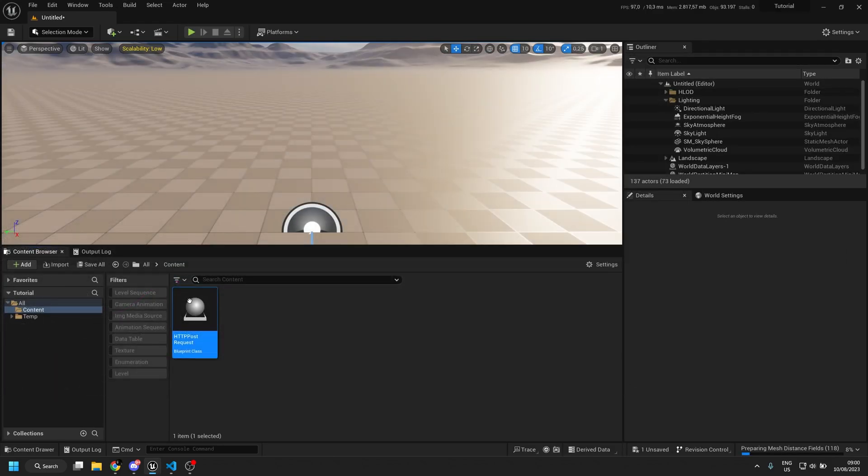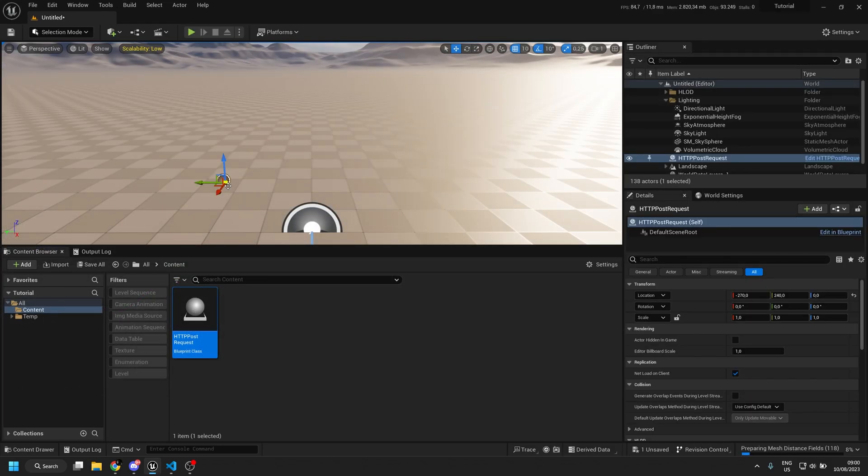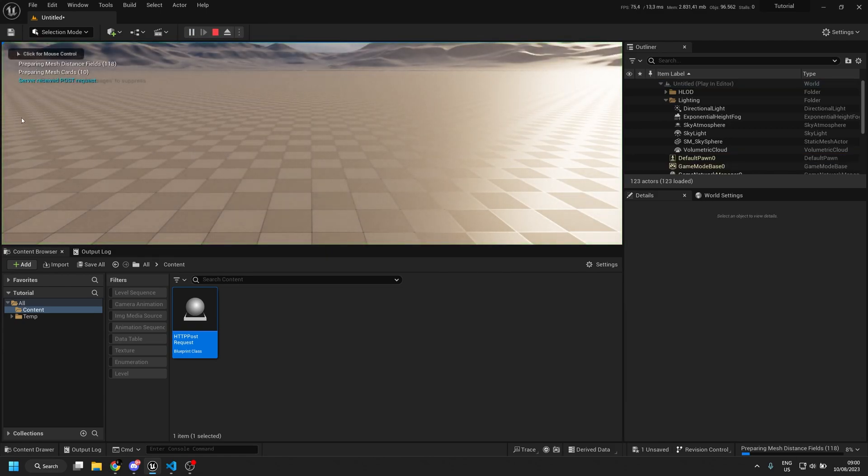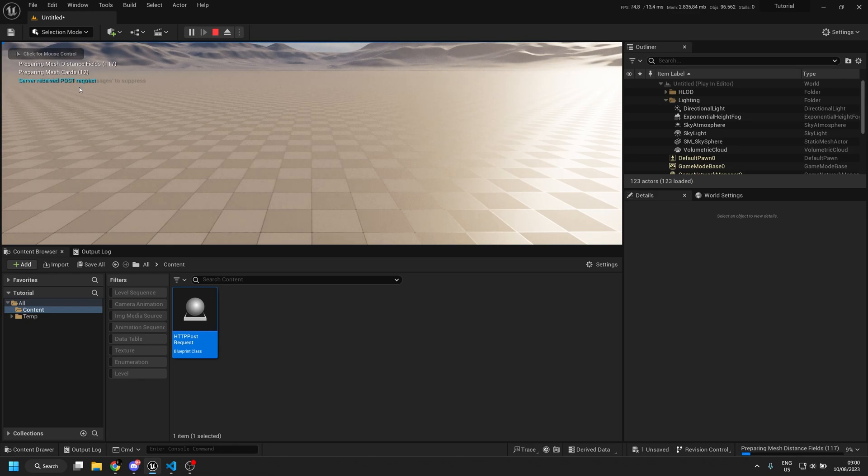And now if we drag our actor into the level and we press play, it will output server receive POST request.